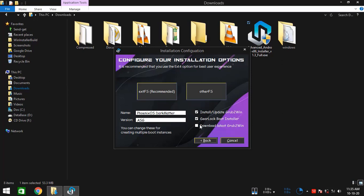And you might want to check the last option which is named as download latest GRUB2Win. So it will get the latest GRUB2Win bootloader from the internet instead of using the offline version of it which comes packaged with this installer. So it's better to get the latest version always. So I am preferring this. Finally, as you see, we have two big buttons up there.